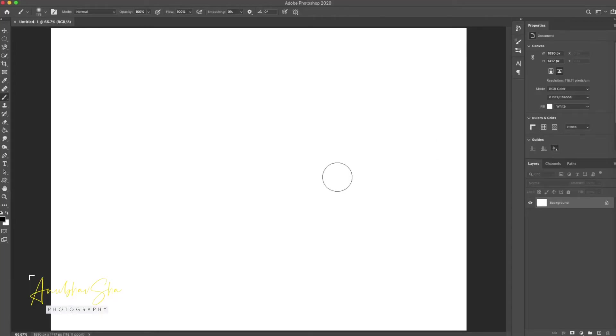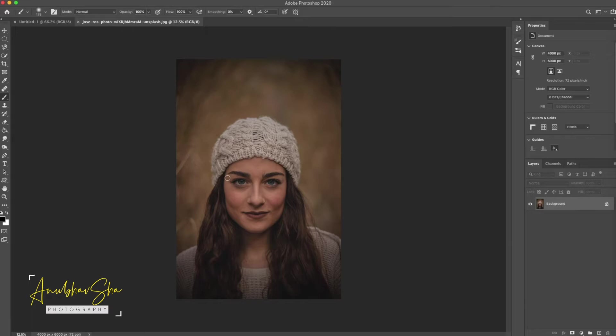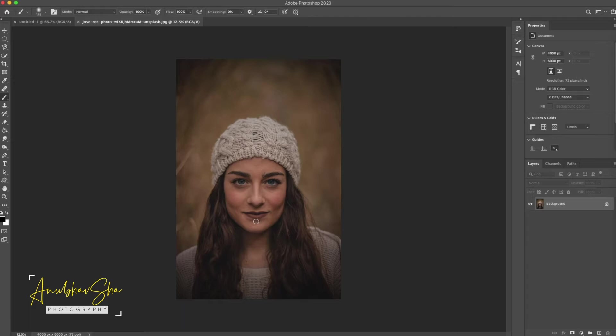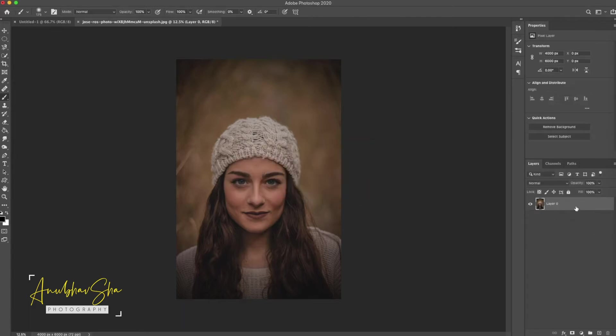All right, first thing first, let's open Photoshop and open the model image. For this session, we are going to use this pretty model which I downloaded from unsplash.com and this beautiful creative artwork is from Jos. Now we are just starting quickly. First of all, we will double click on this layer and then we will create a backup.